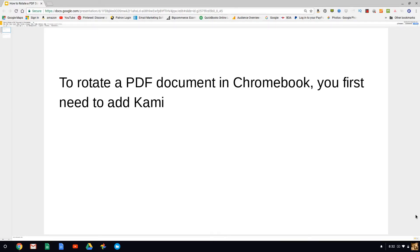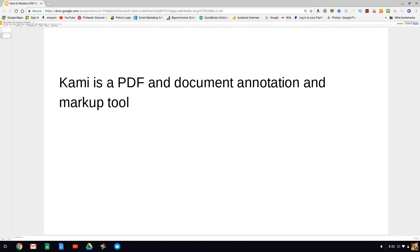To rotate a PDF document in Chromebook, you first need to add Kami. Kami is a PDF and document annotation markup tool.